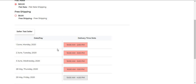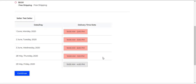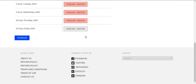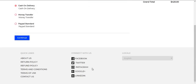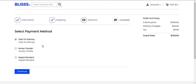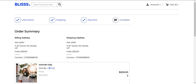Now the delivery time slots are visible to the customer. Those time slots that are not available will be visible in red, and those that are available will be visible in white. The customer can select the time slot and click on the Continue button. After clicking Continue, the customer can see the payment method and select it according to their requirement, then click Continue.